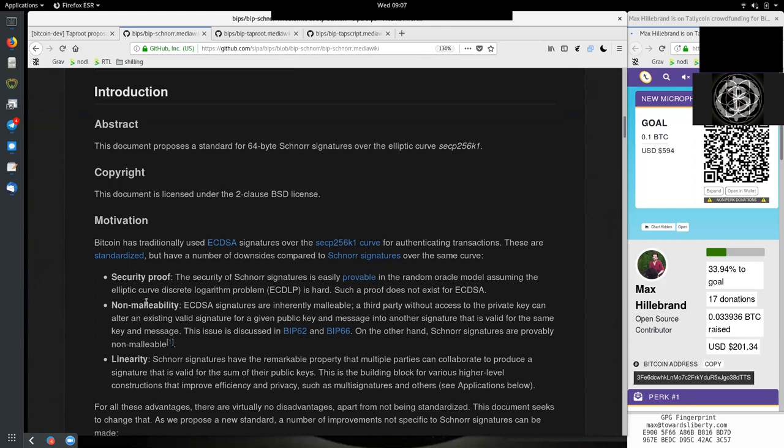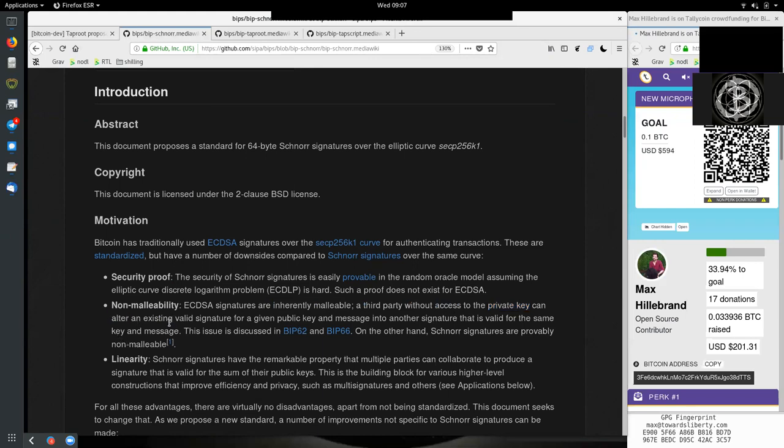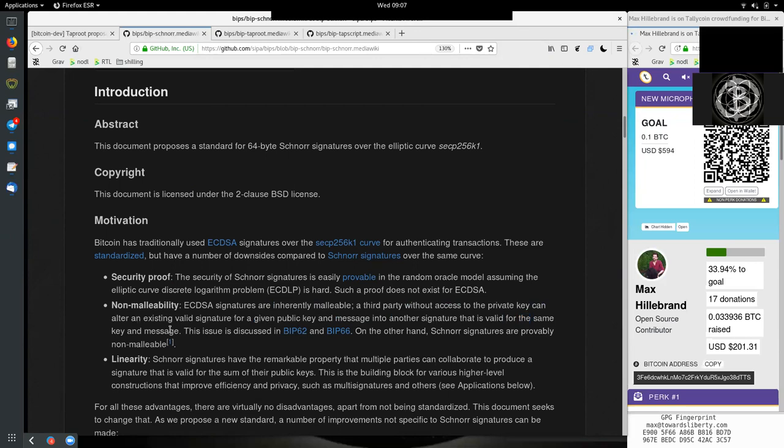We have non-malleability. ECDSA signatures are inherently malleable. A third party without access to the private key can alter an existing valid signature for a given public key and message into another signature that is valid for the same key and message. So basically an attacker, when he has the signature which is the signature part and the random nonce part, and if he has this and the message and the public key - the message would be the Bitcoin transaction, the public key would be the public key which hashed is the Bitcoin address.